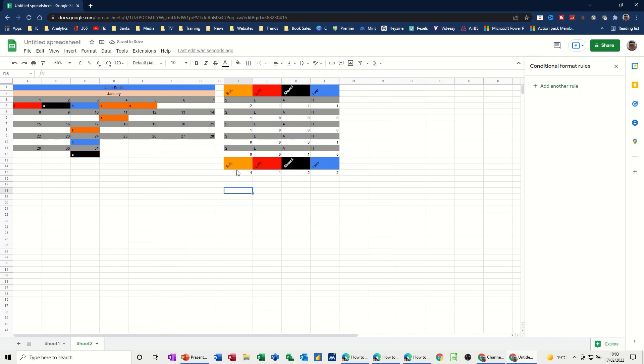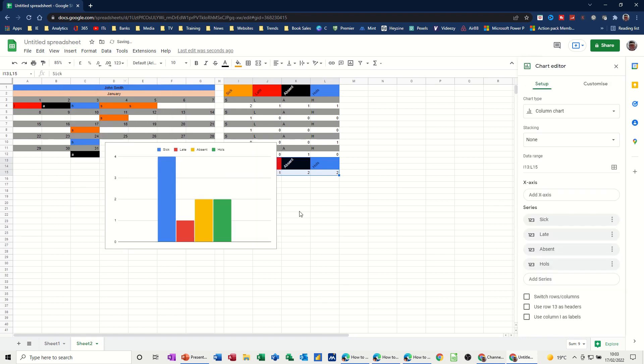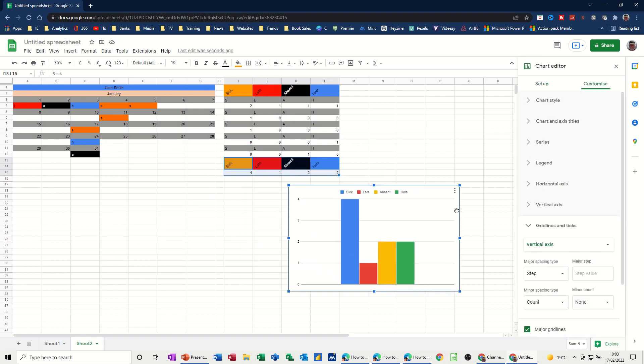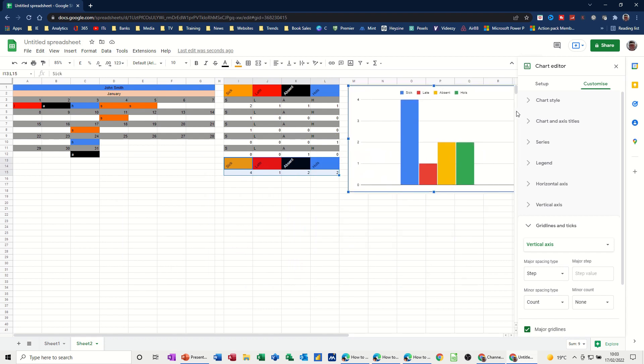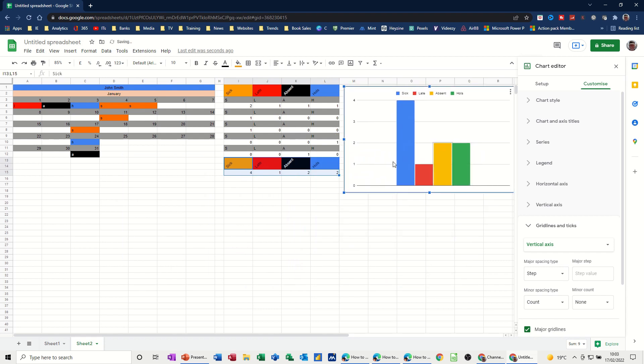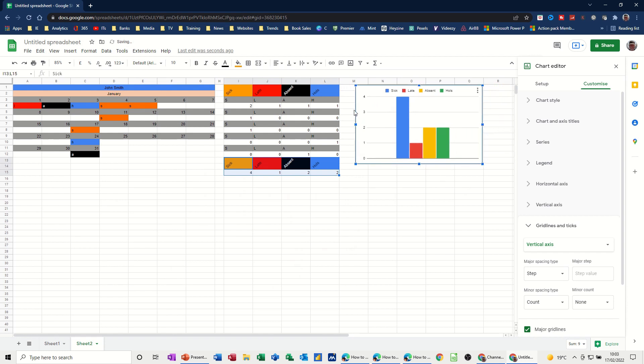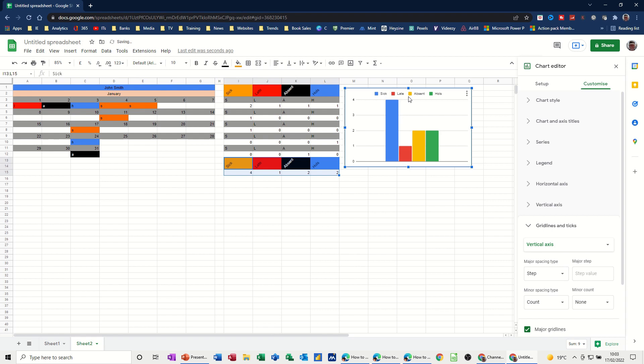Now what I need to do is create a chart that's going to pick this up. So if I highlight these two rows. Go insert chart. Okay. I've got my little chart there. So I want to pull that over. Wherever you want to put it really. I want to put it over there. I don't want it that big. Like so.